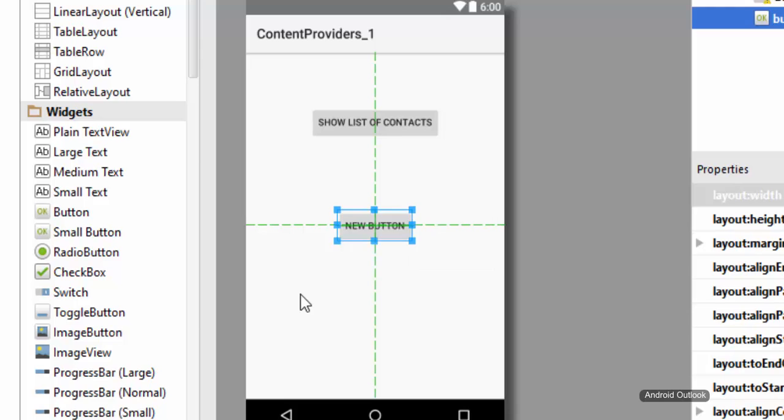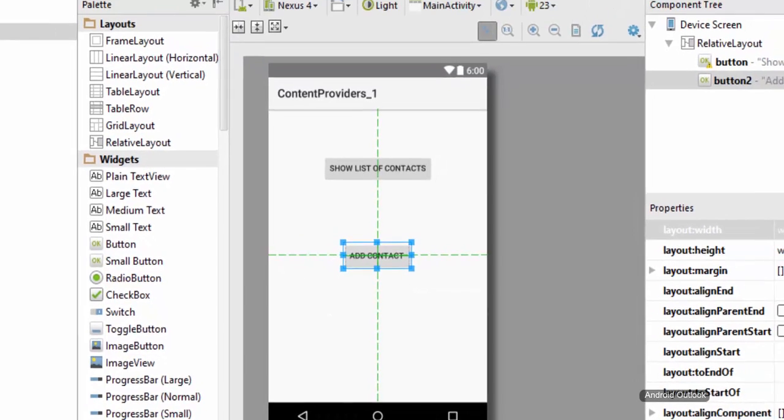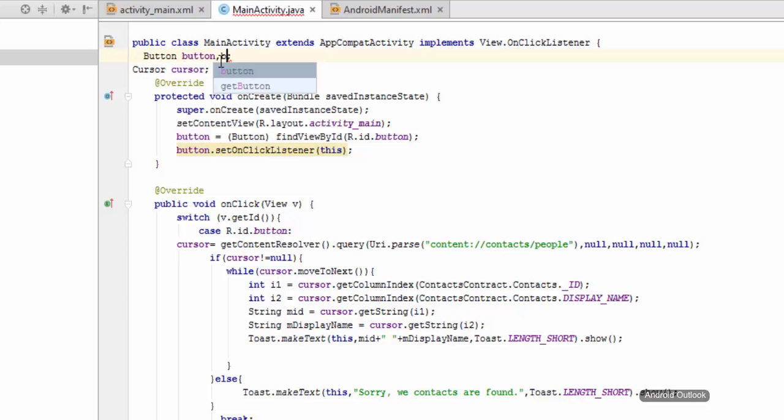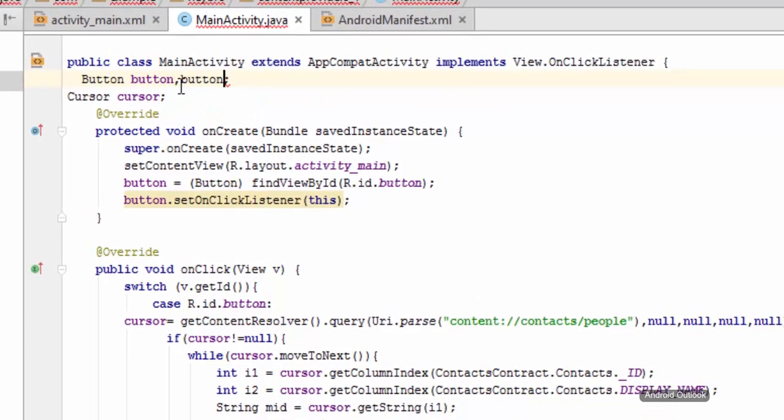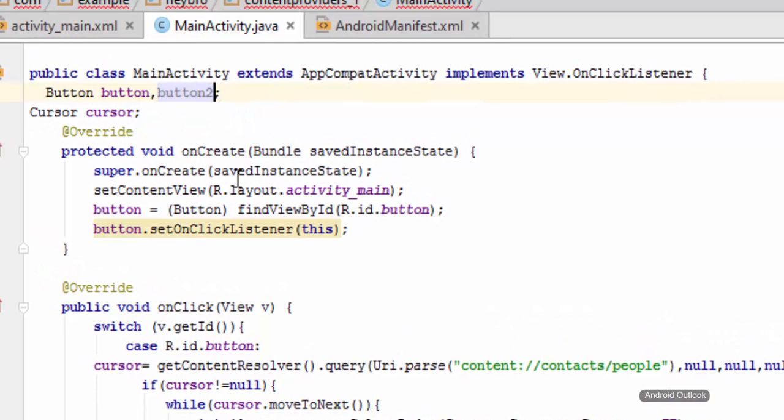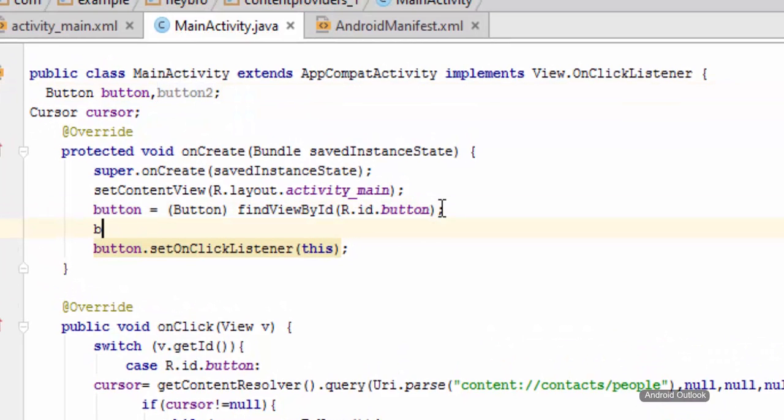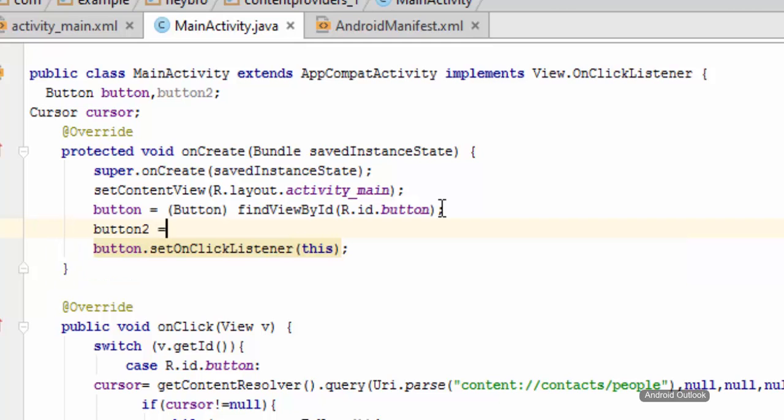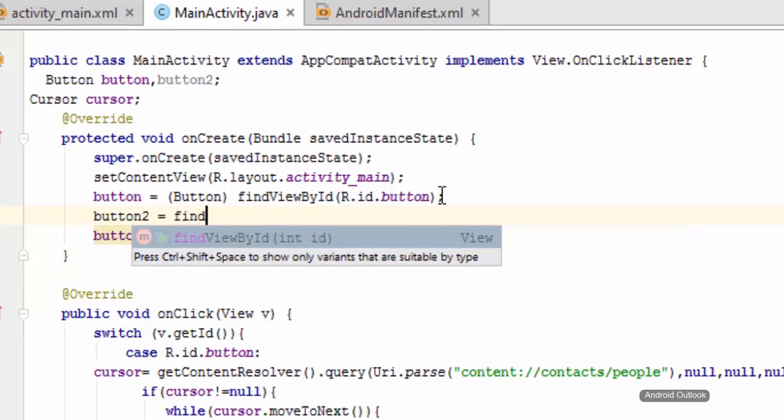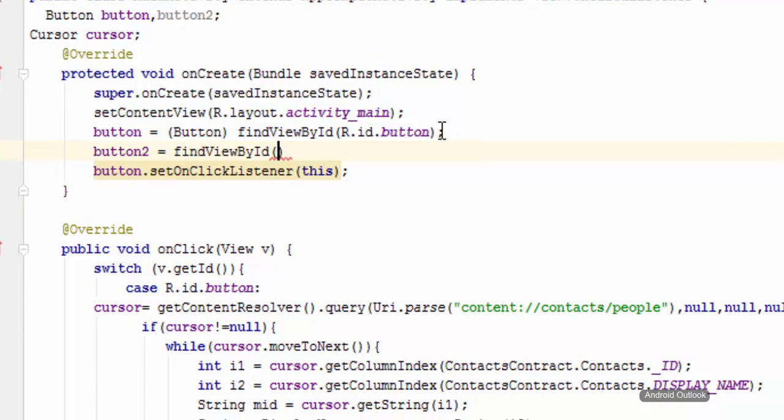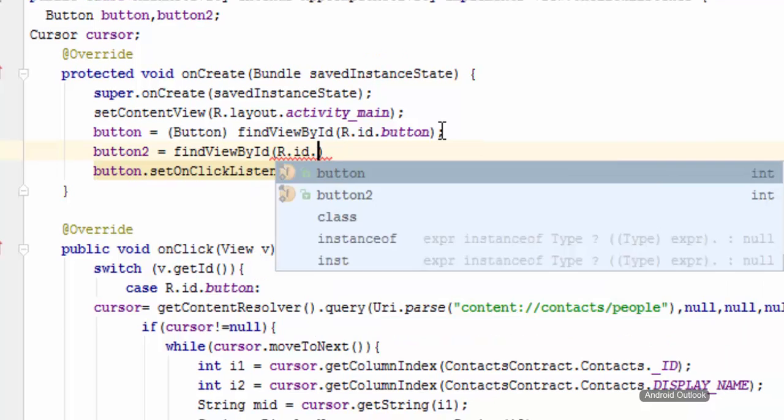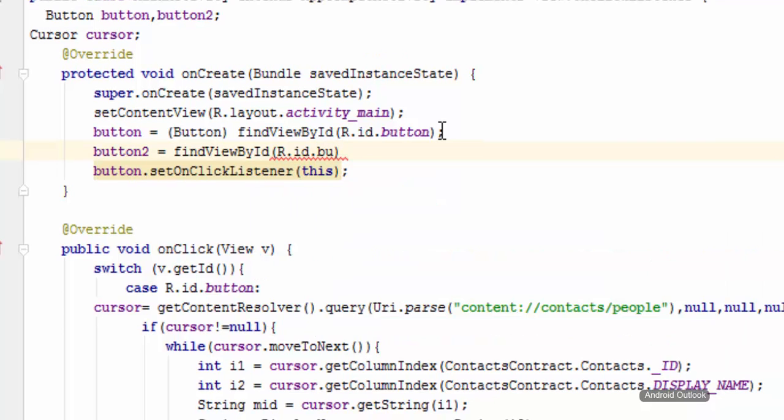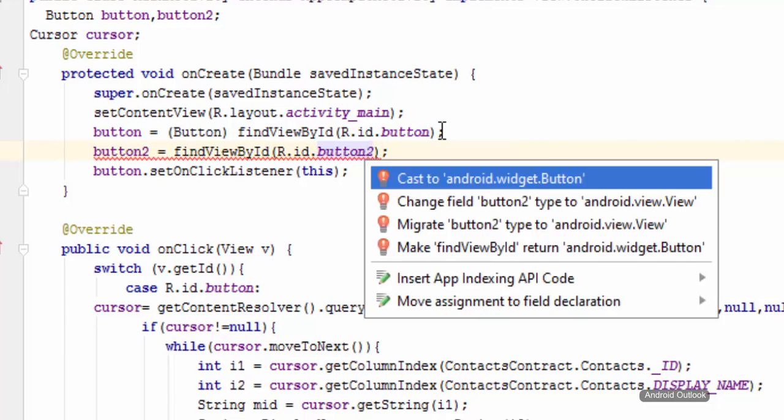Inside is button2 and I can go to the main activity and have my another button called button2. I need to link this button2 with our XML as well, r.id.button2, and then alt plus enter and cast it to the button.